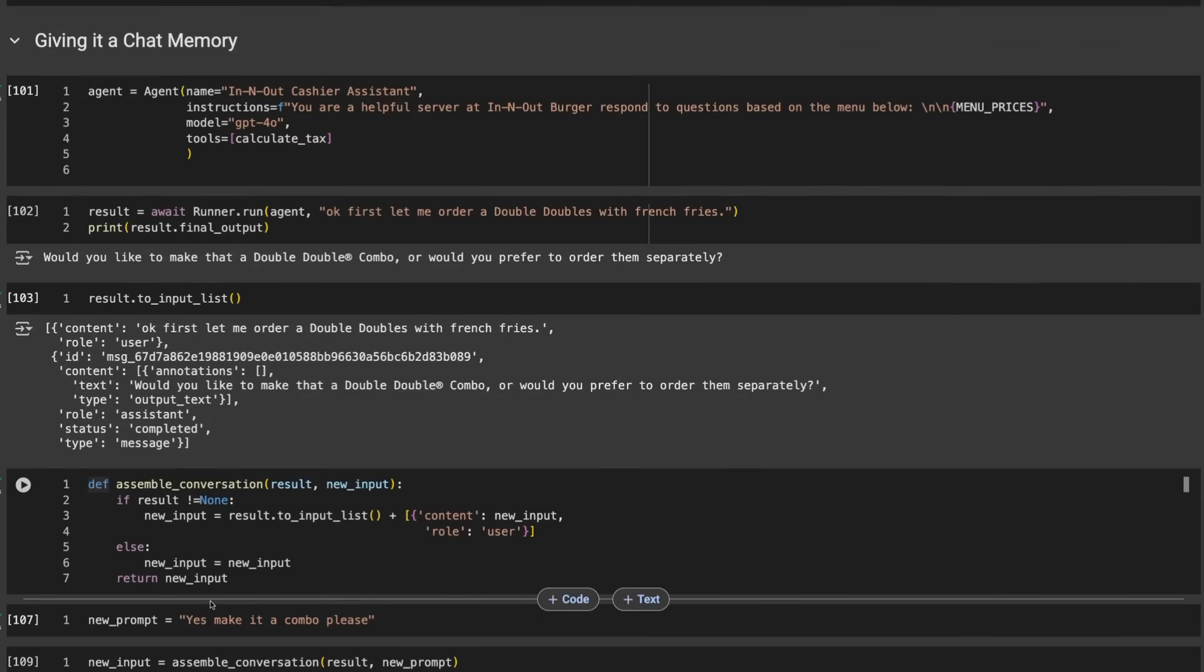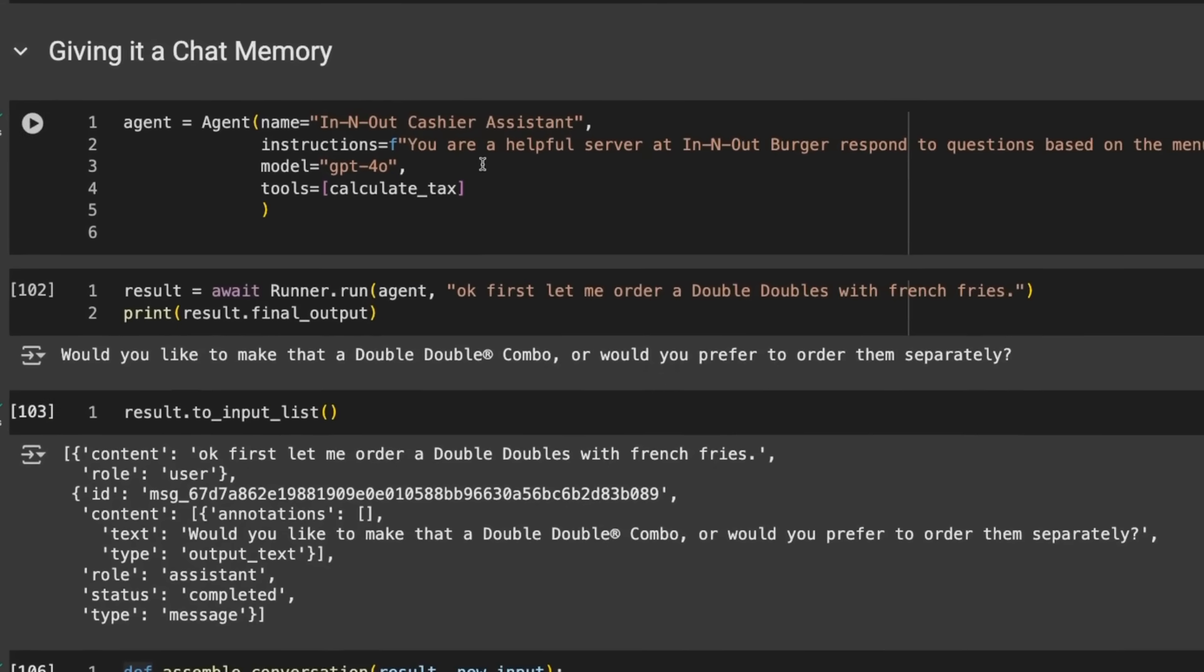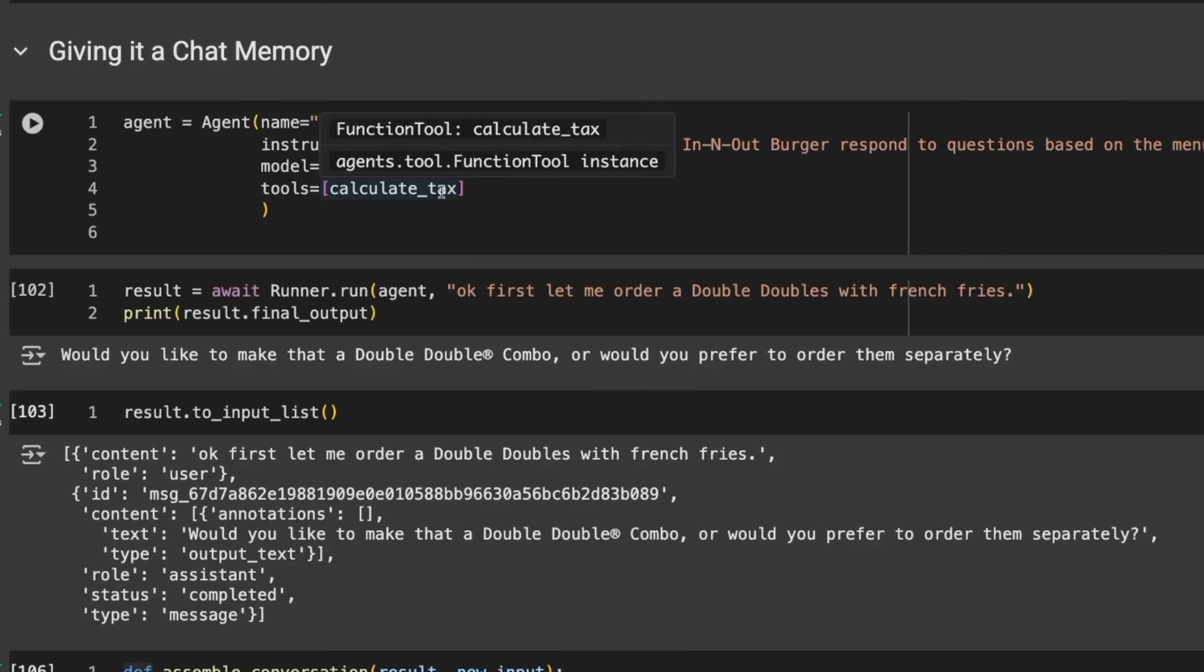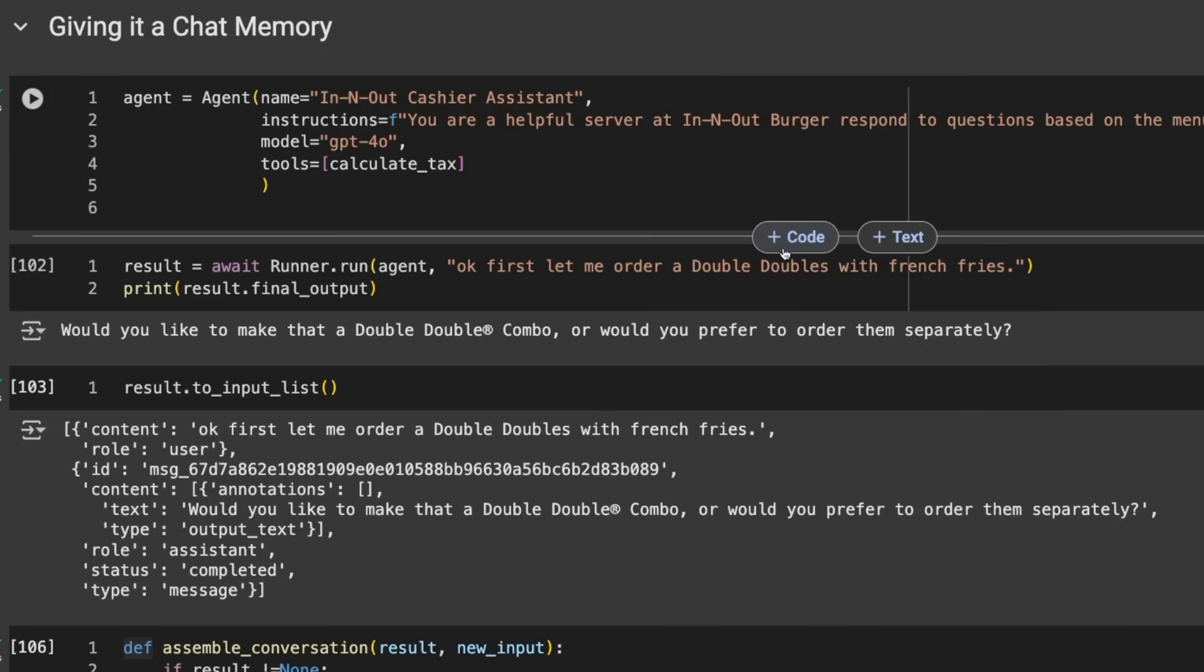What if we want to give our system memory so we can allow them to know what's going on in the conversation beforehand? To do that, it's actually pretty simple. We'll go back to our In-N-Out assistant with the calculate tax tool. I start off by saying first let me order Double Doubles with French fries. It comes back asking would you like to make that a Double Double combo or order them separately.